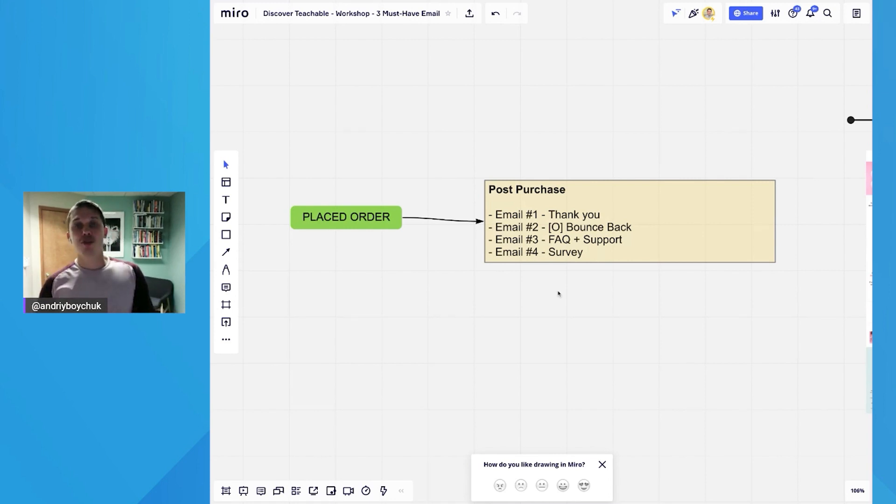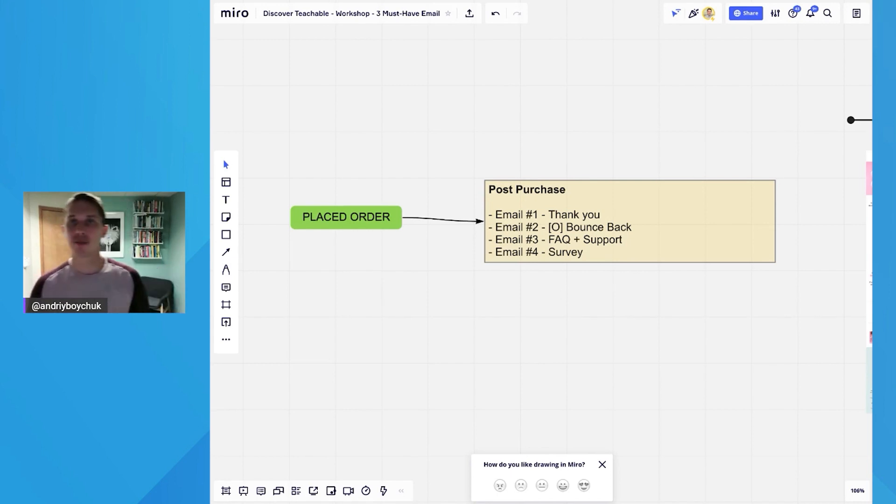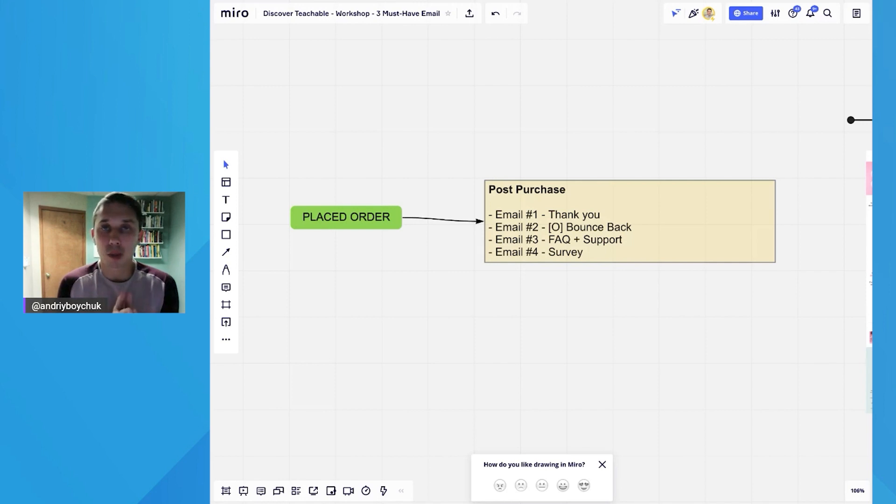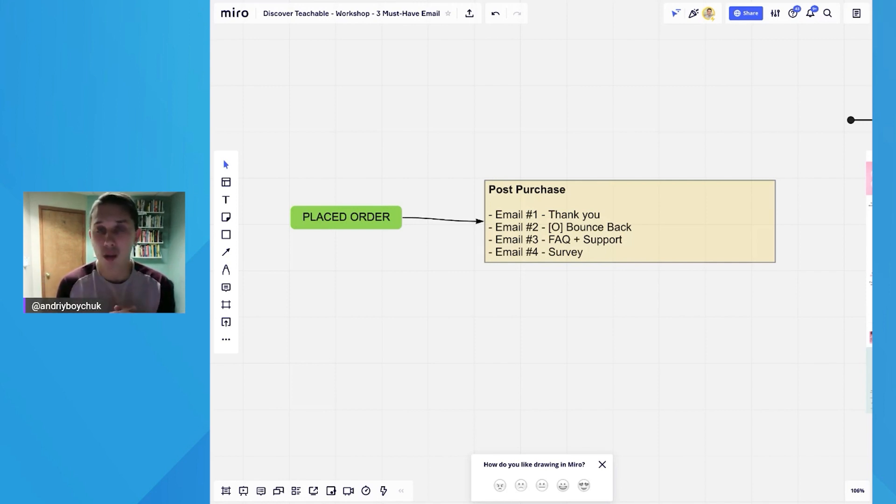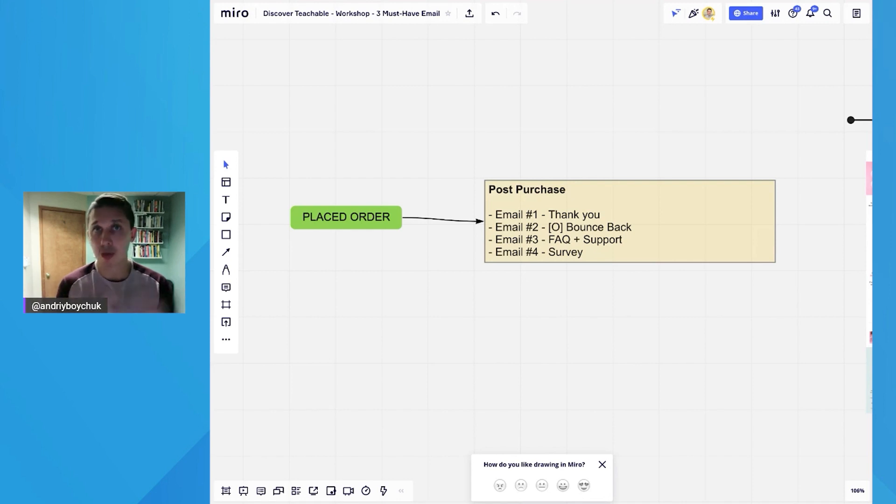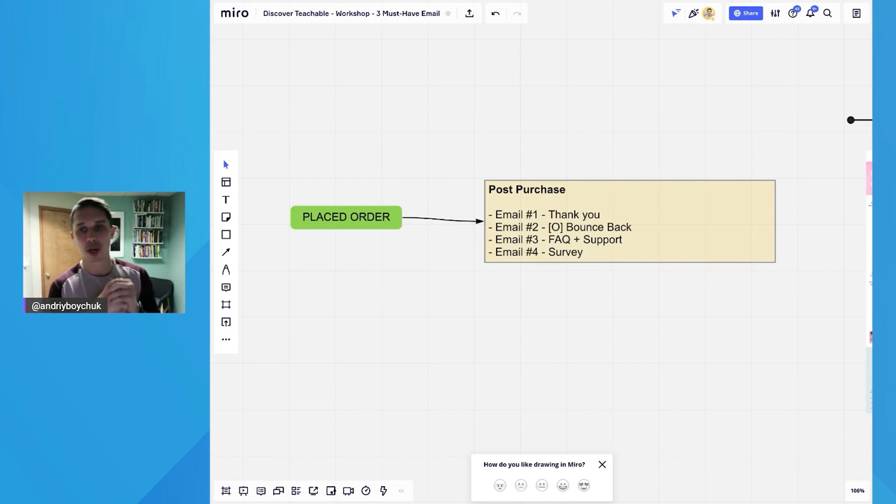Email number three, which you should send next day and say, hey listen, thank you for ordering again. And by the way, here's our frequently asked questions. And also here's the email where you can contact us if you have any questions. And if you have a support phone number, here's the phone number where you can call us in case you want to ask something about your order.